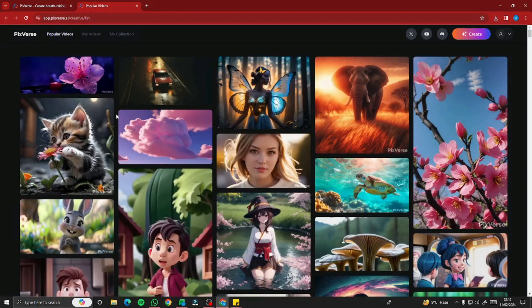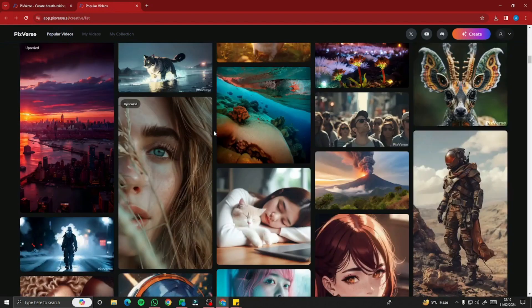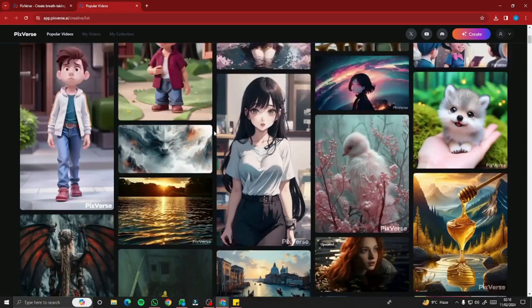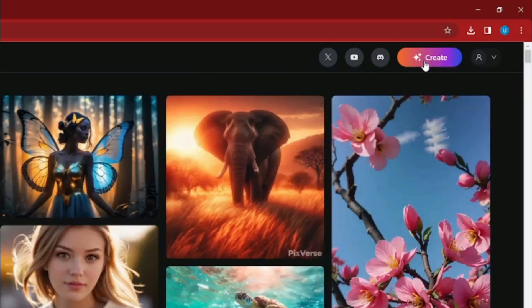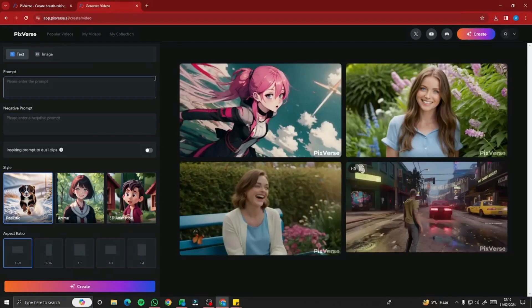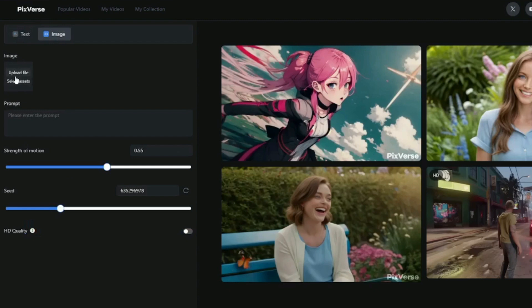Over here we have a very similar kind of interface as the other video generators. We have the library first of all, where you can see videos that people have already generated — you can get ideas from these videos, like how this AI video generator is going to look and what kind of output you'll get. If you want to create videos, you need to click on the Create button, which will direct you to a very intuitive interface. You can clearly see we have two options: text and image. In text, you can generate text to videos, and in image, you can upload your image and add animations or turn them into videos with the help of AI.